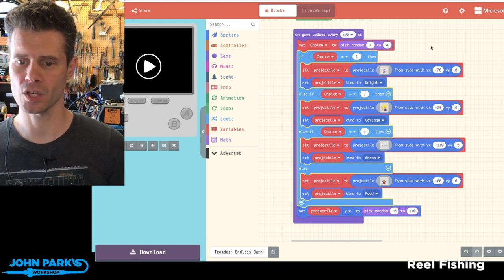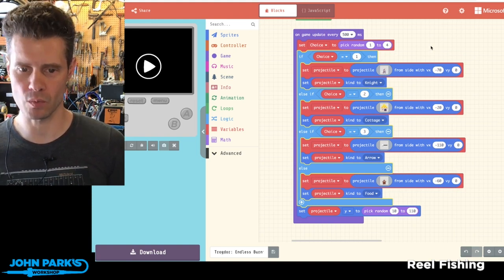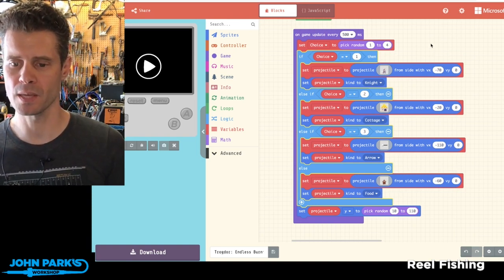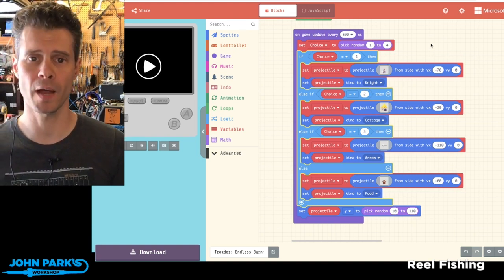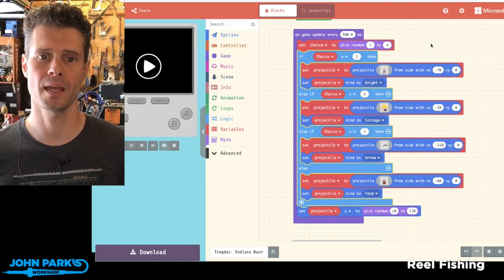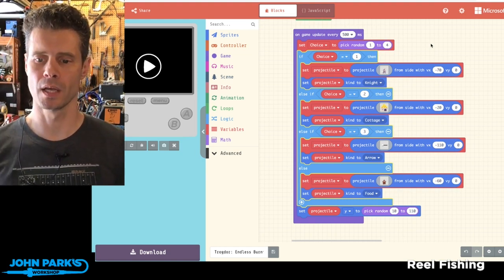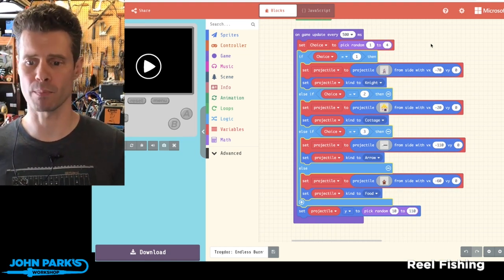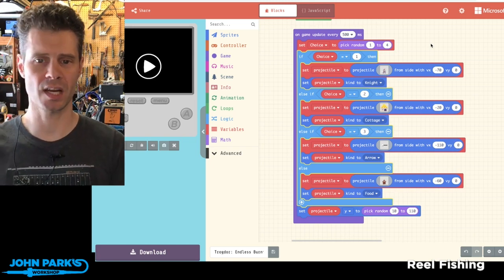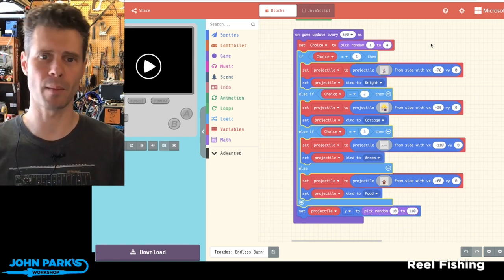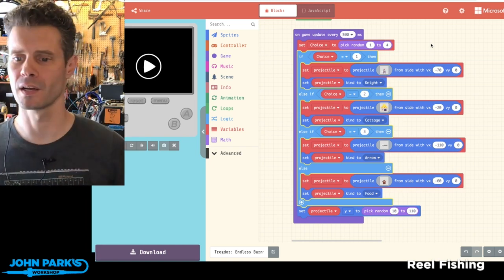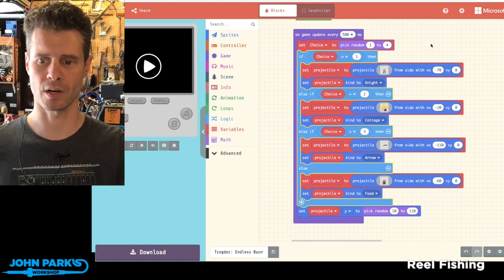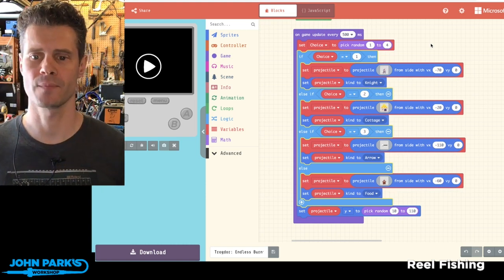And so I thought that was a really nice, simple and clear way to set up a random choice without making it complicated or using the percent blocks. Instead it's just going to pick a random number and you're going to get a dice roll as to which character comes across the screen.